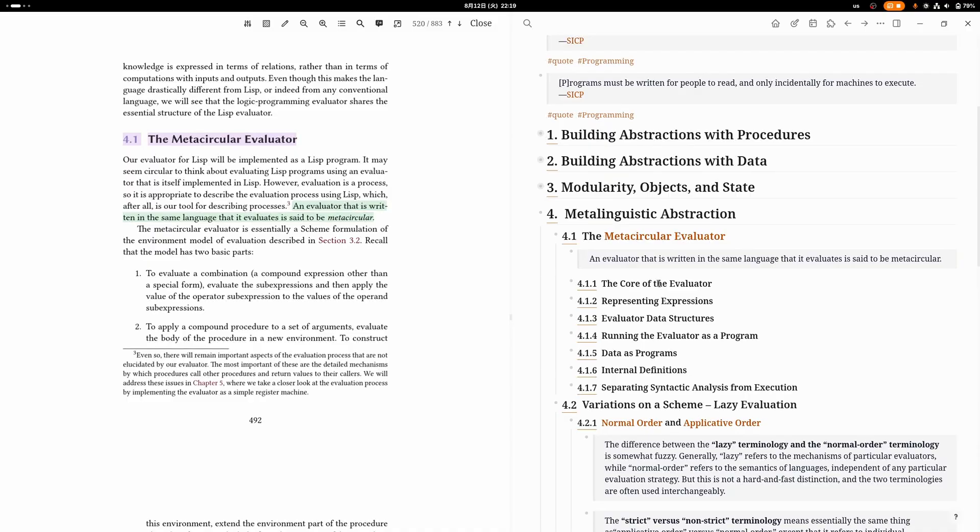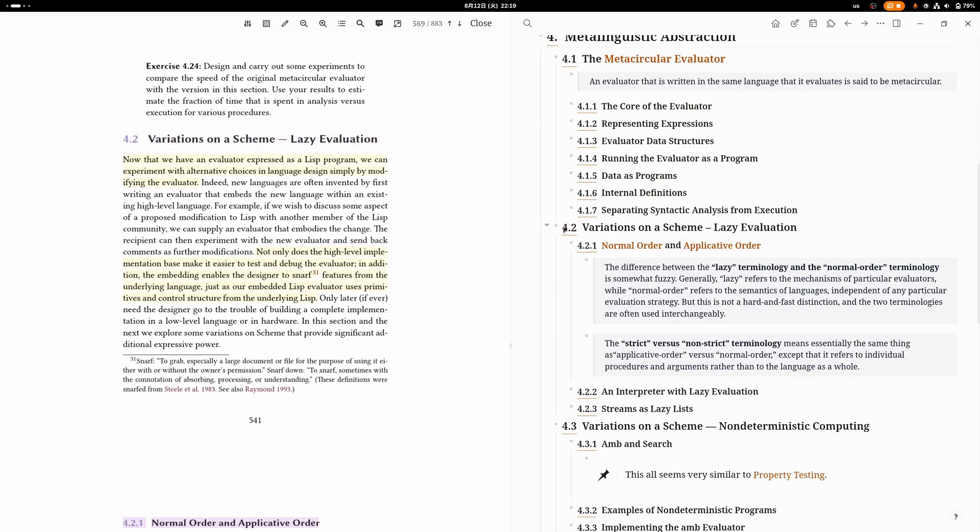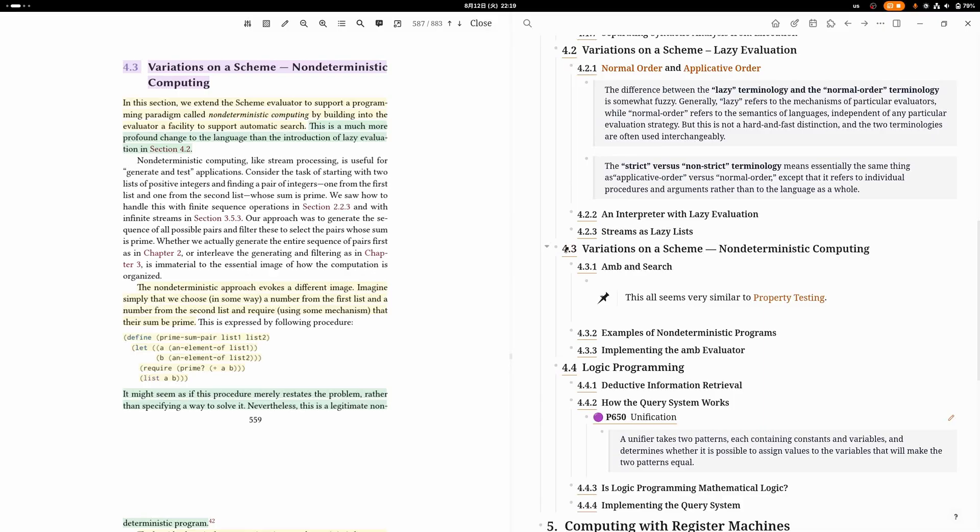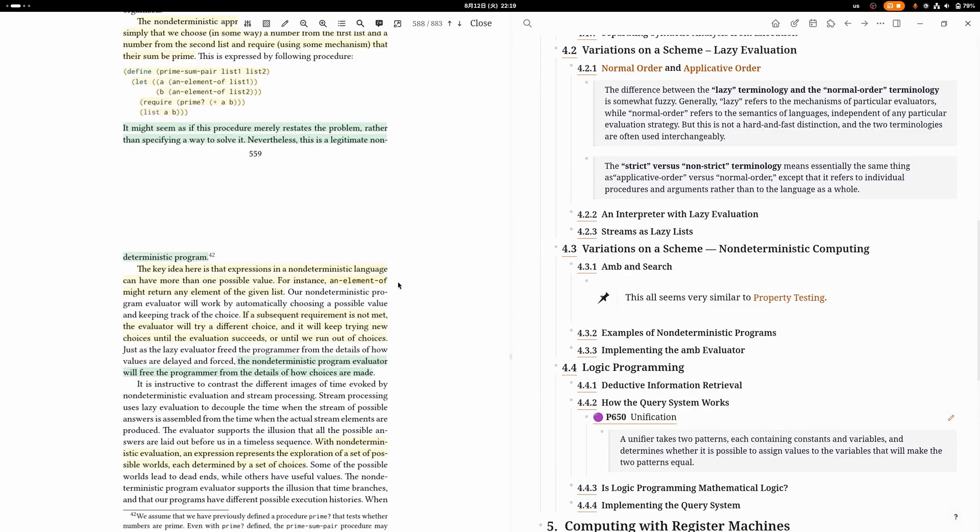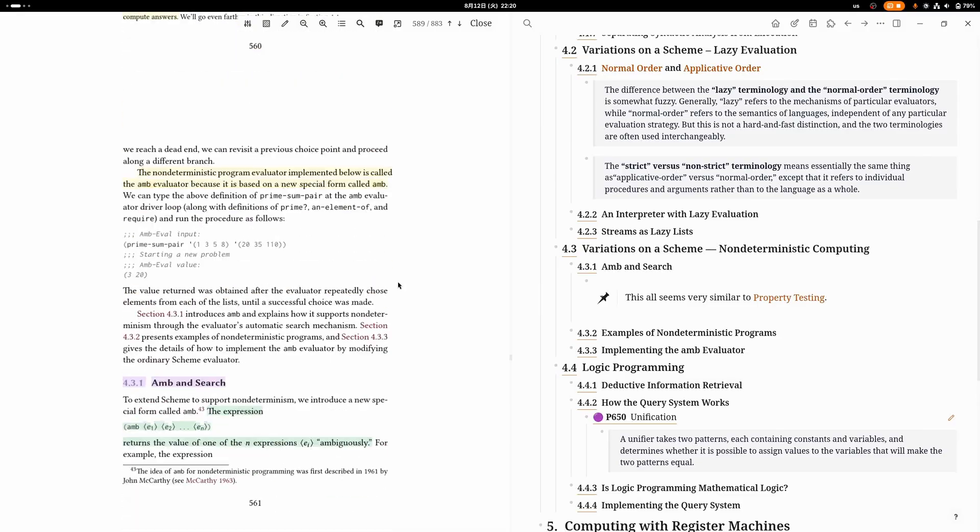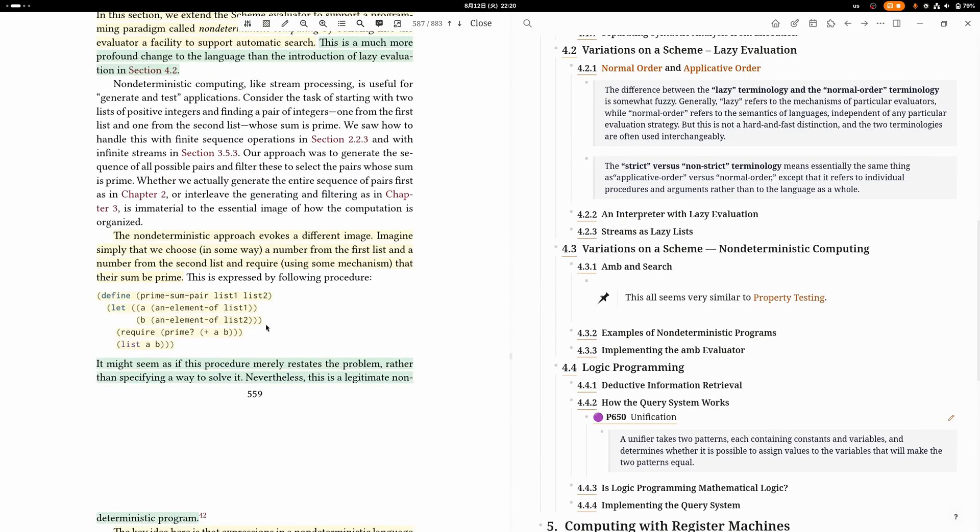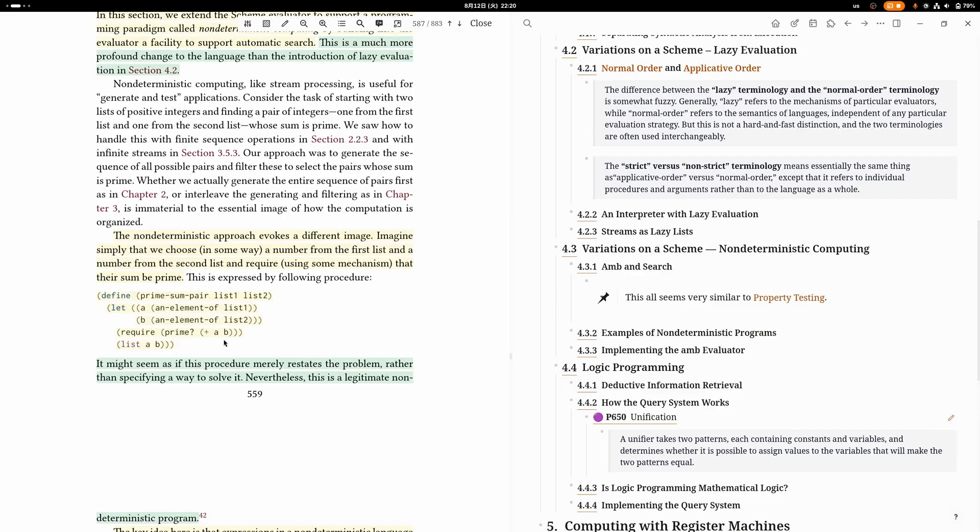They make one version that uses lazy evaluation like in Haskell. They make one version that does non-deterministic computing, which is very interesting—I don't know if there's any mainstream languages that follow this pattern. In non-deterministic computing, you get these functions that can just make a decision with foresight. For example, here we're choosing elements of a list and then we require that their sum is prime, and the non-deterministic approach will just make this magically work. In practice, it's probably not very useful because it's very easy to make the runtime blow up.